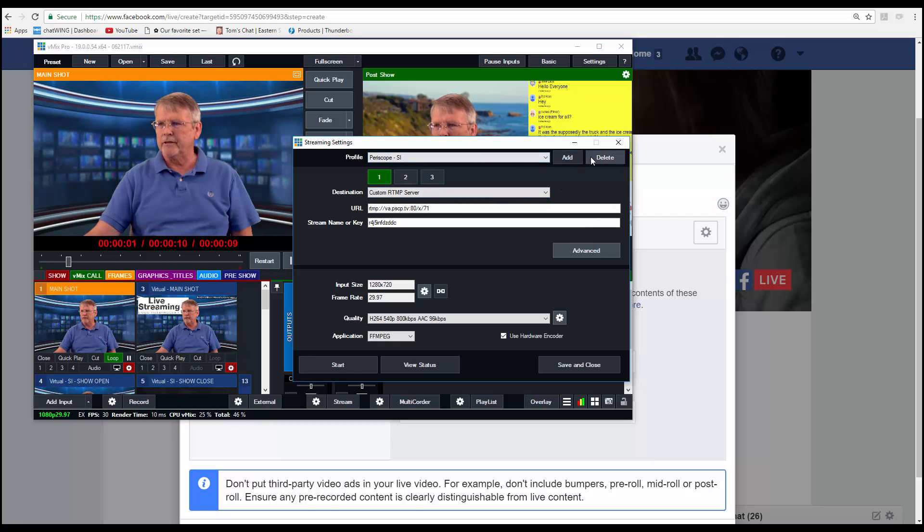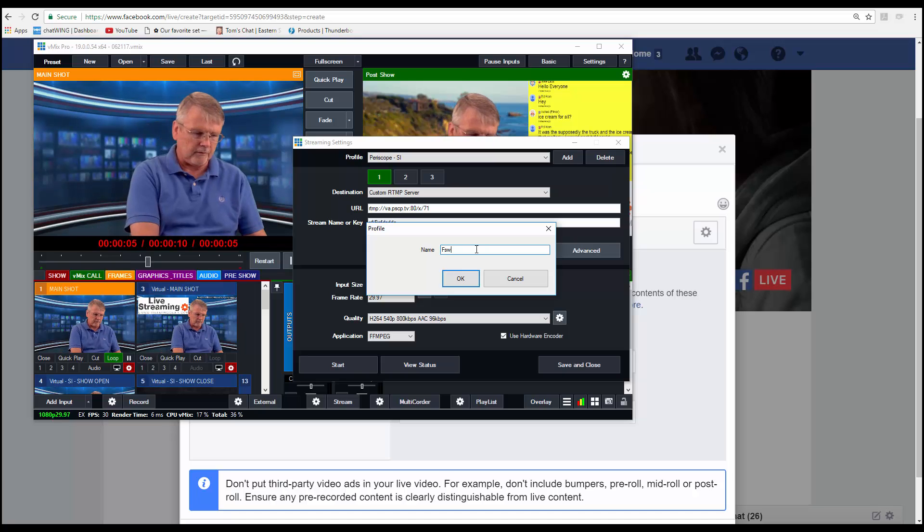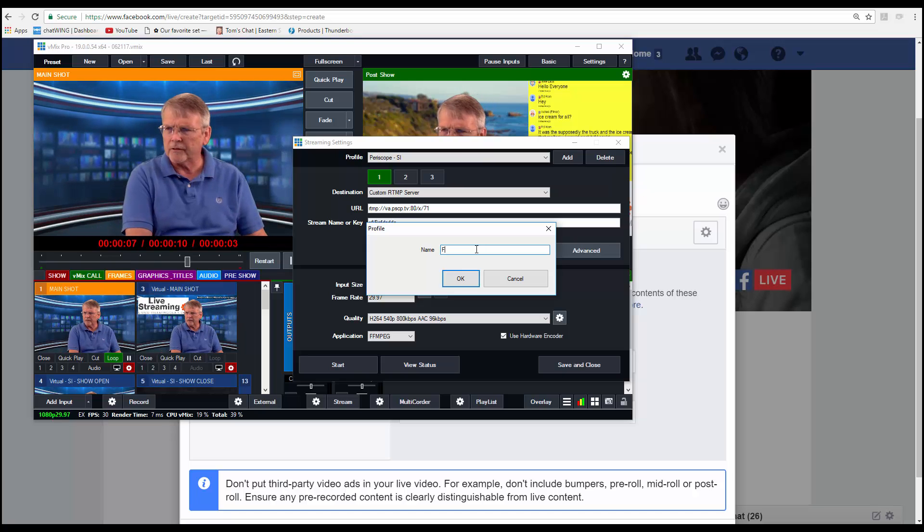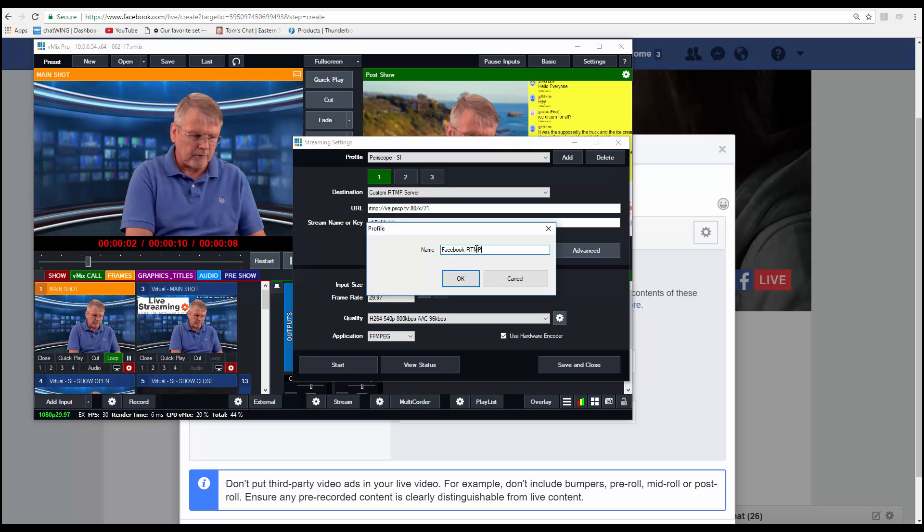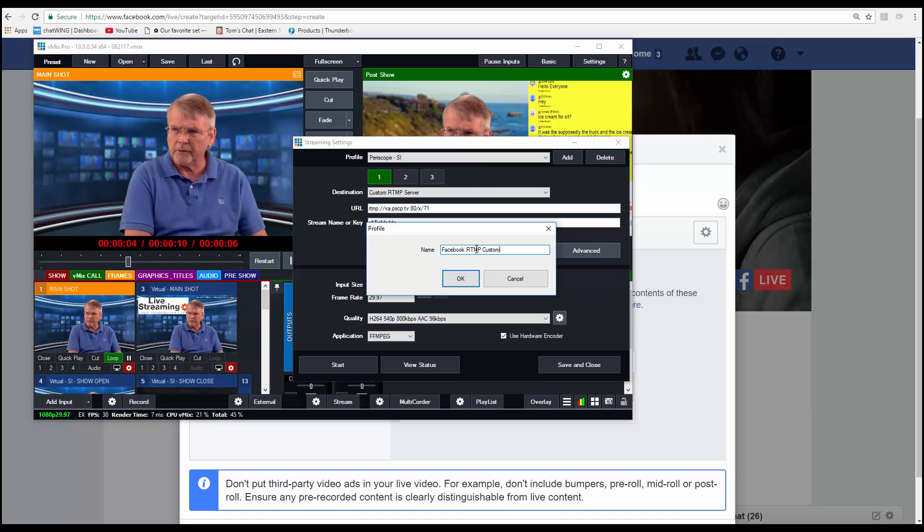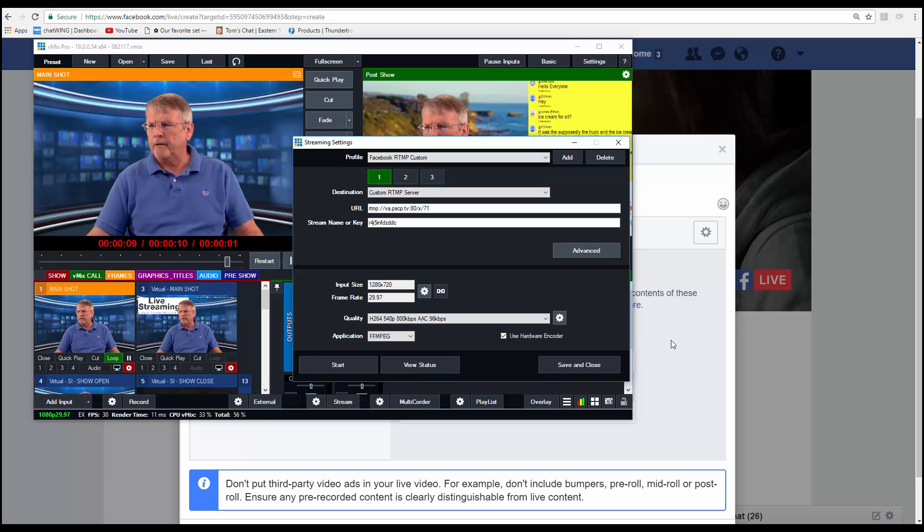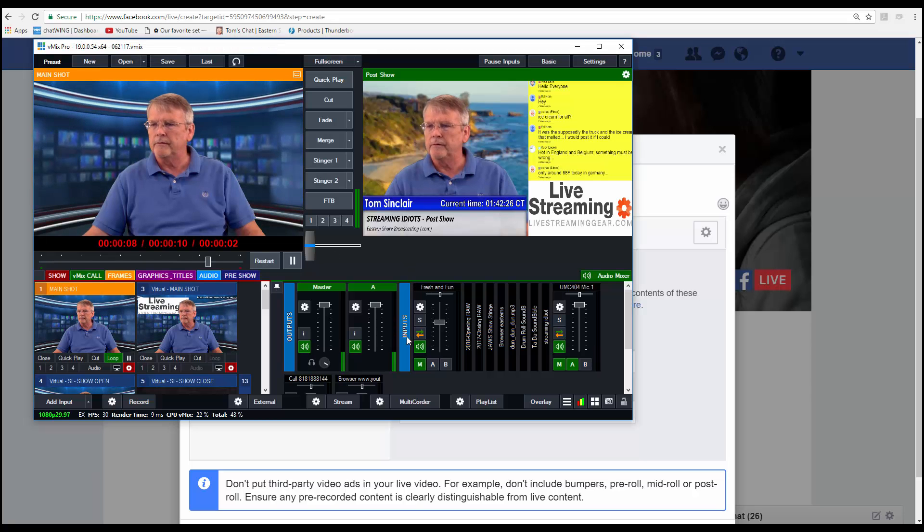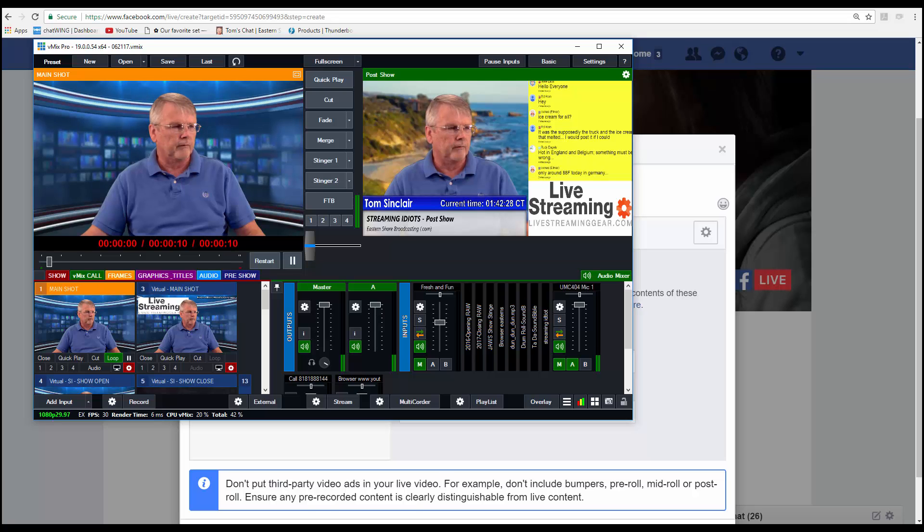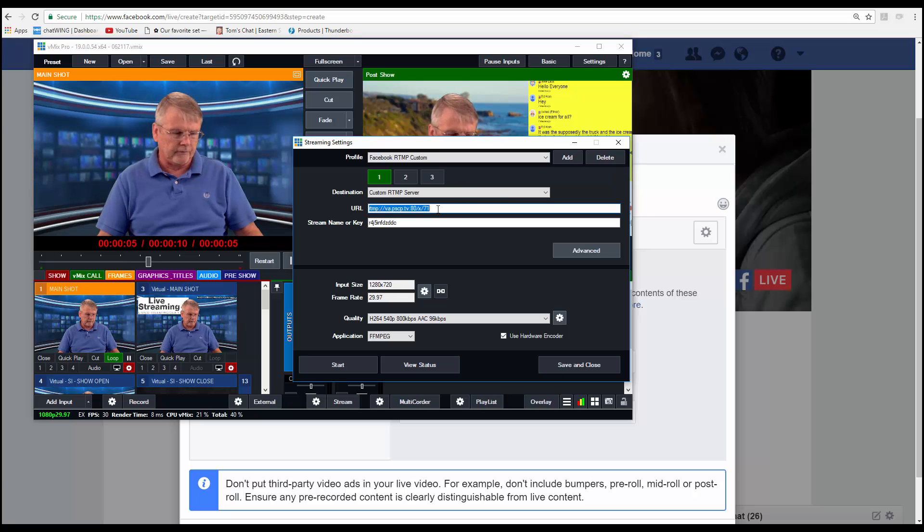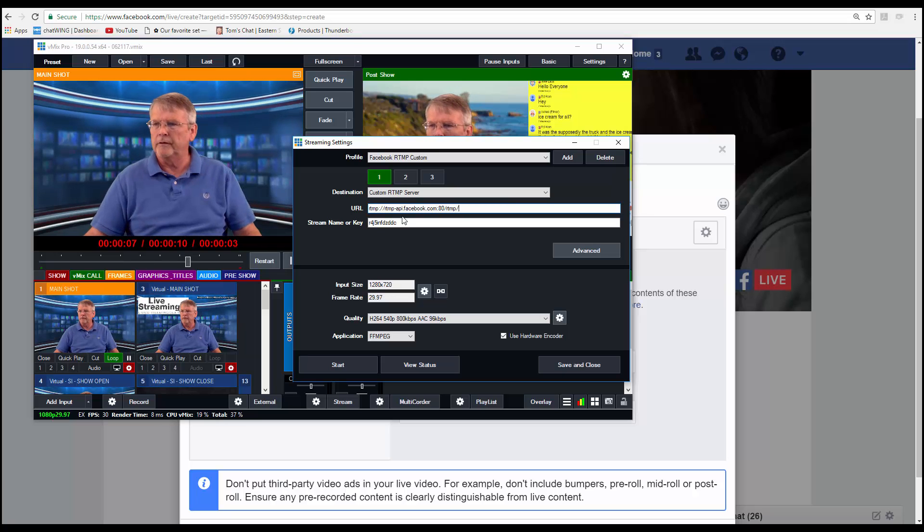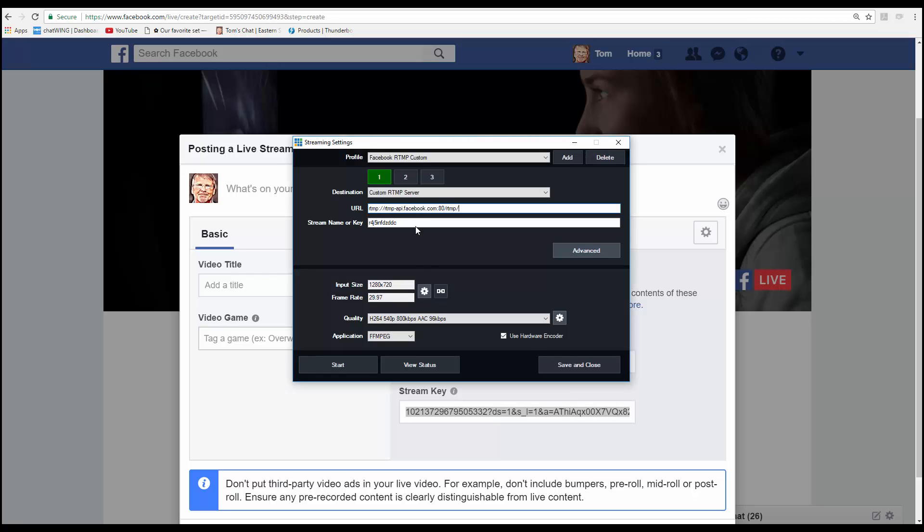Let's just create a new one. So we'll add and this is going to be Facebook RTMP custom. First we'll copy the server URL and put that in the URL field. And then we'll copy the stream key and put that in the stream key field. And then we'll save.